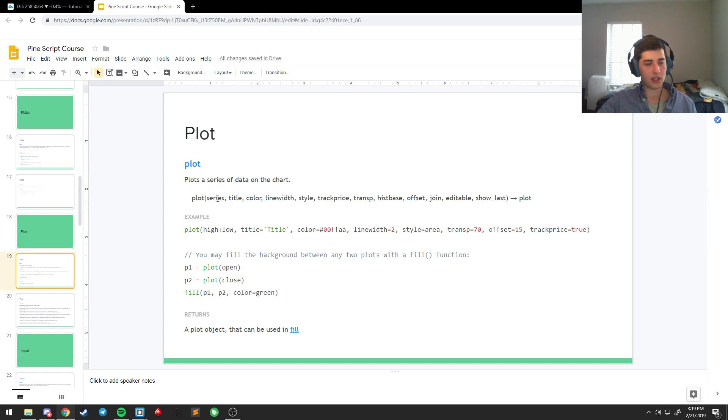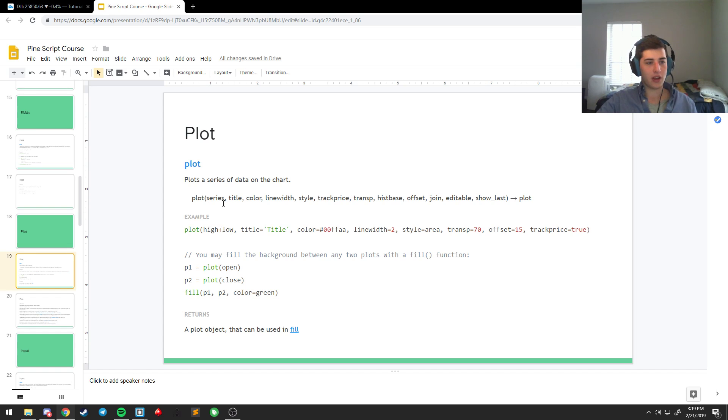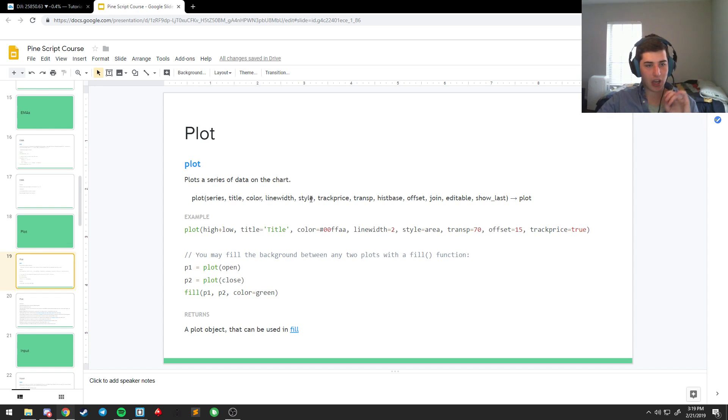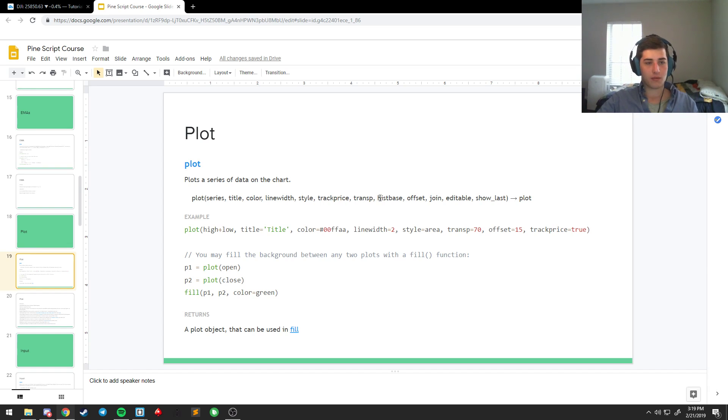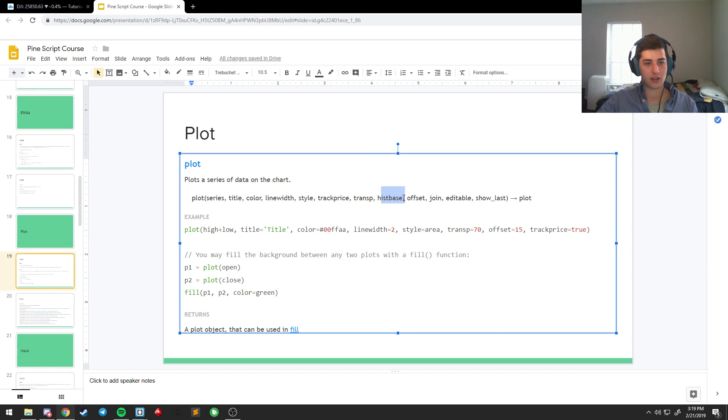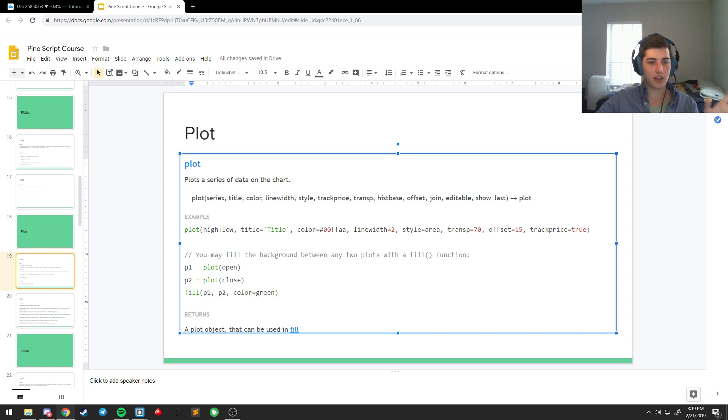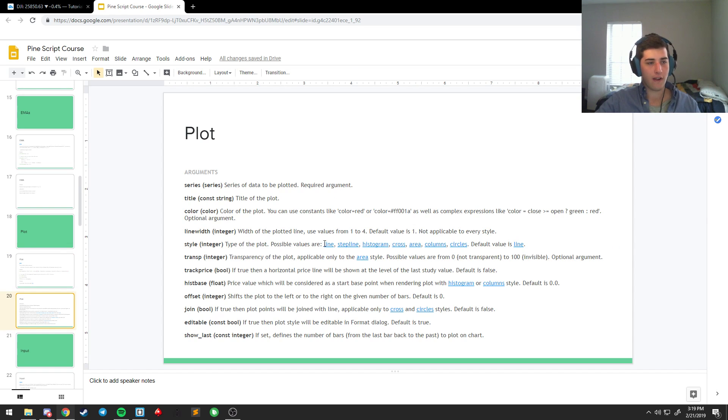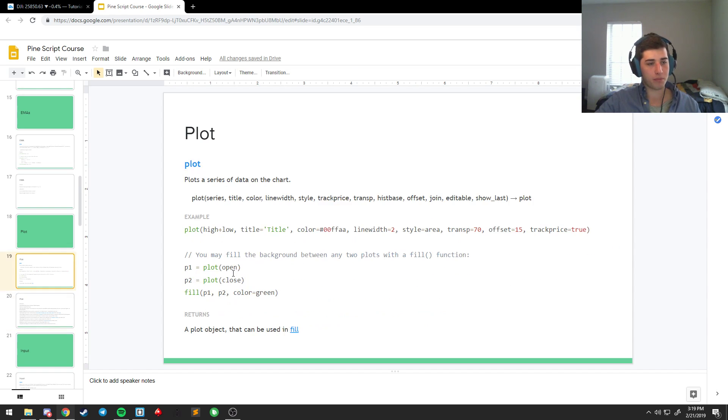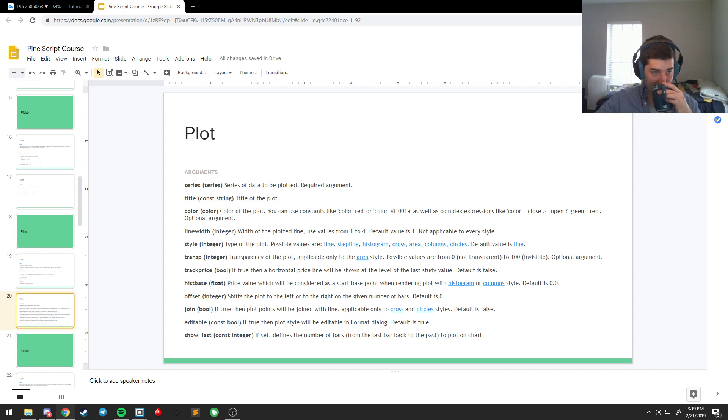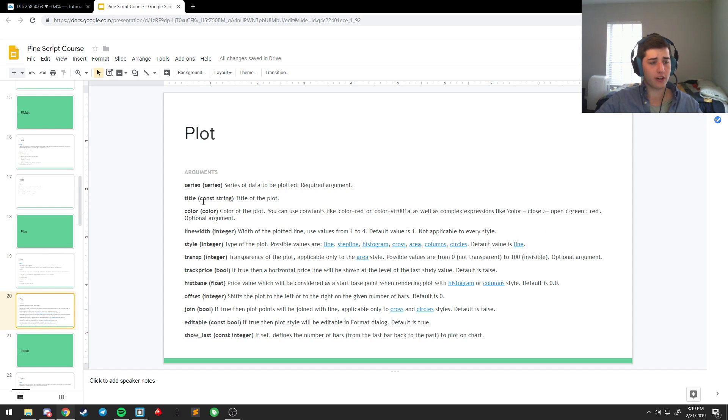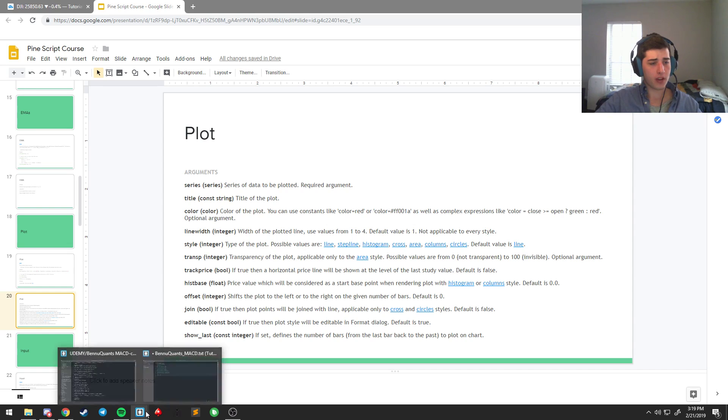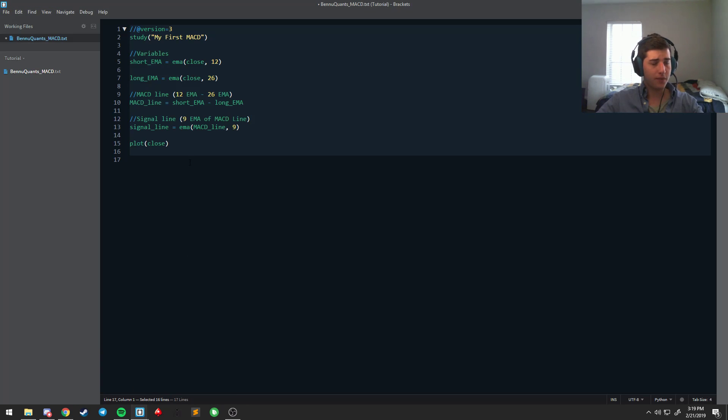And you have several inputs that you can put into this. You can change, play around with color, line width, title, different styles. You can do dots. You can connect it, transparency, set a histogram base. You can offset, join, editable. Tons and tons of things you can do. But for now, we're just going to keep it simple. So, it's looking for a series. So, let's go back here.